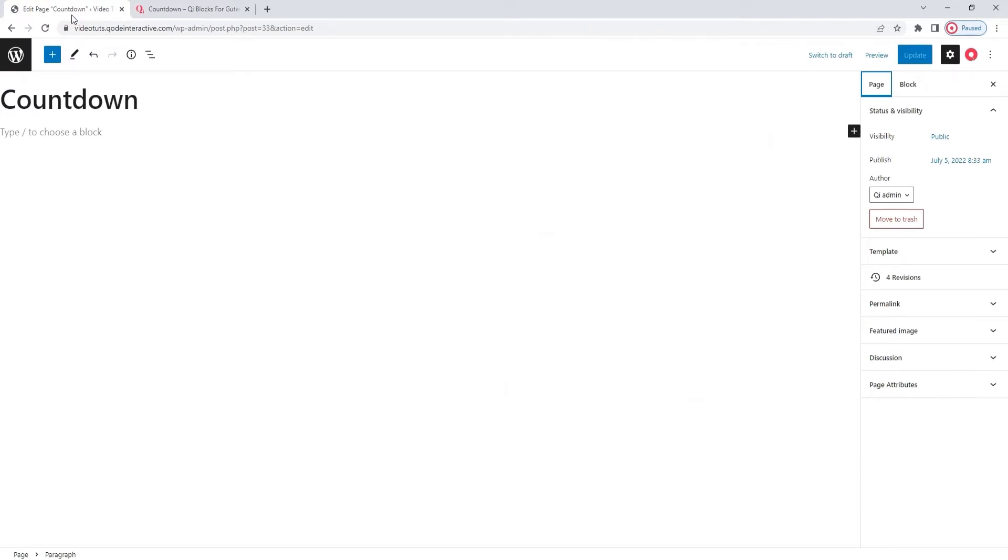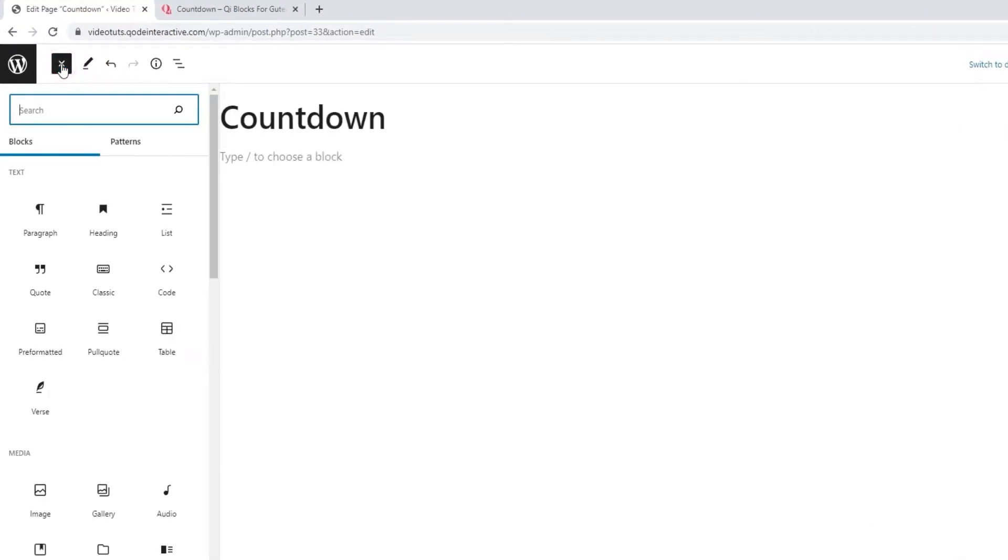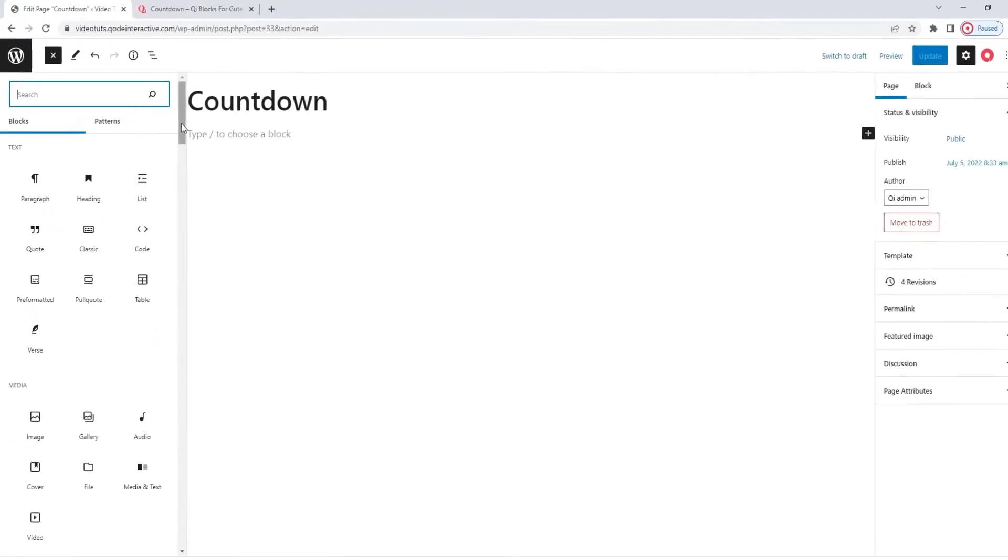For starters, you're going to need a page to work in. I prepared this one. Now, to start adding blocks, I can click on this plus symbol to open the block selection.